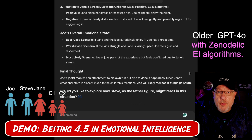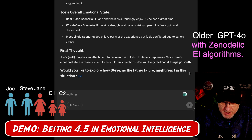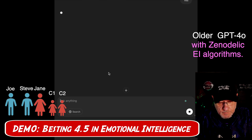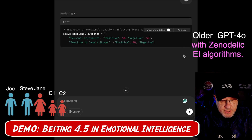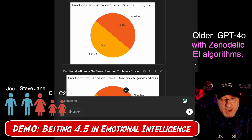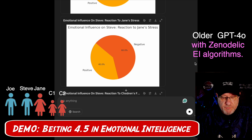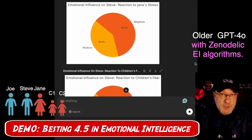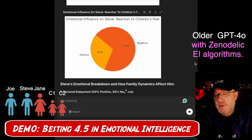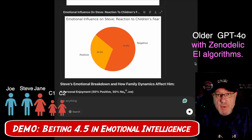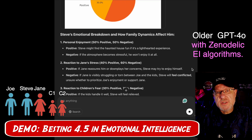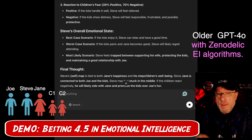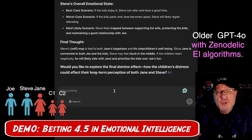There's another follow-up question: would you like to explore how Steve, as their father figure, might react in this situation? Based on the algorithms loaded into the system, we get the analysis of Steve's personal enjoyment, the emotional influence on Steve related to Jane's stress — which sends him into trepidation — and the emotional influence on Steve based on the children's likely reactions. He is much more empathetic, which is much more realistic of a stepfather who cares for his family. The system provides a complete emotional breakdown.